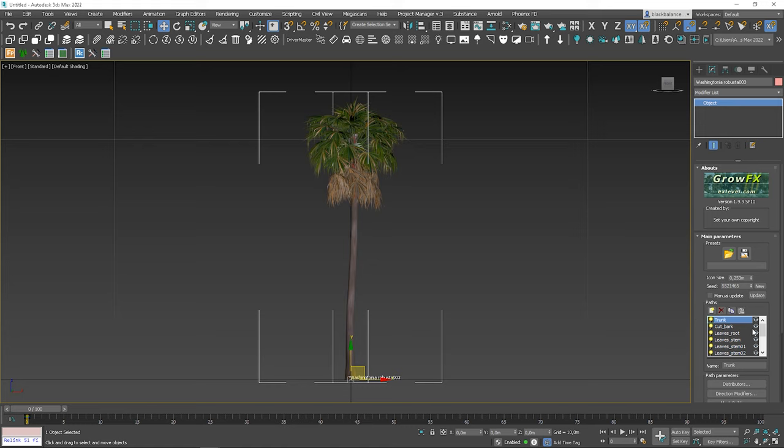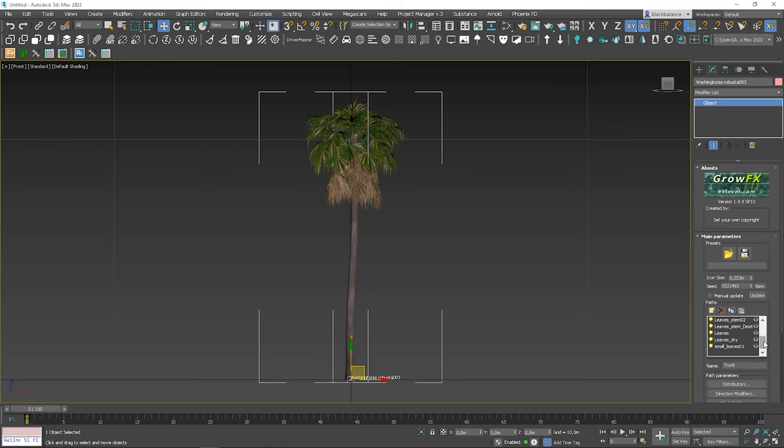So here is how it looks. As a GrowFX file, we have different paths that refer to different parts of the model. The naming is pretty straightforward here. For example, leaves dry or trunk, so you can easily find yourself in this file.